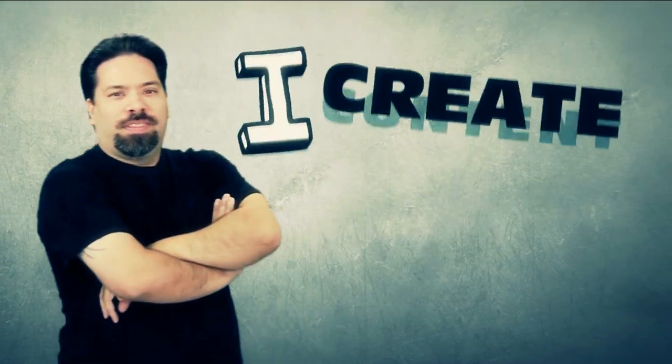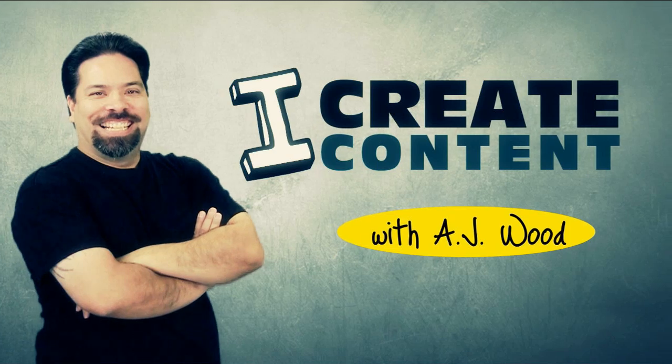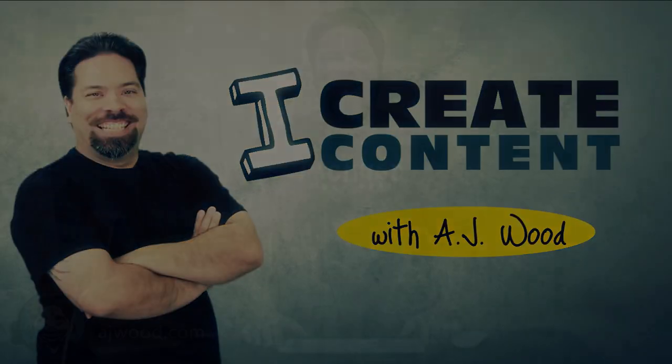Greetings and salutations, I am your humble Adobe instructor, AJ Wood, and you're watching episode number 42 of iCreate Content. Hey everyone, appreciate you tuning in for today's show.